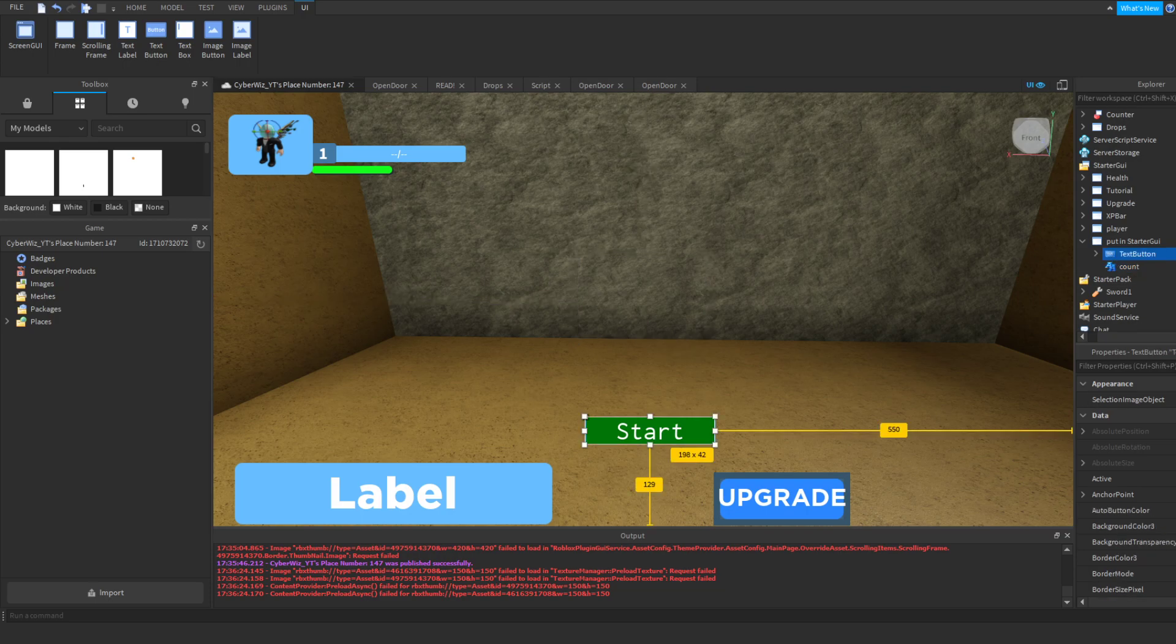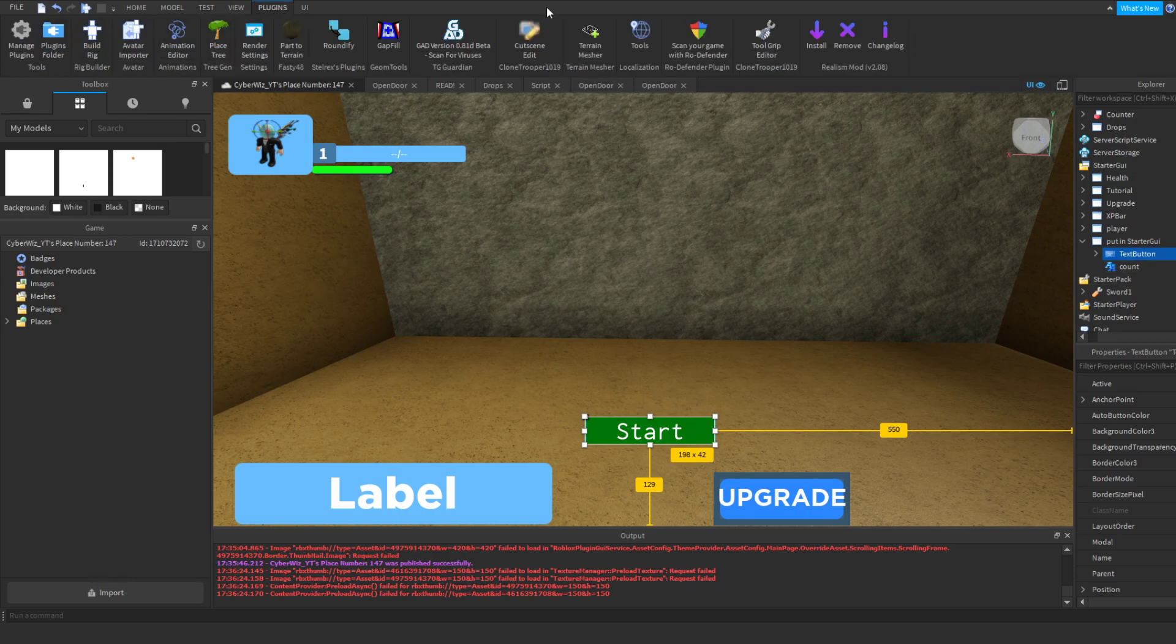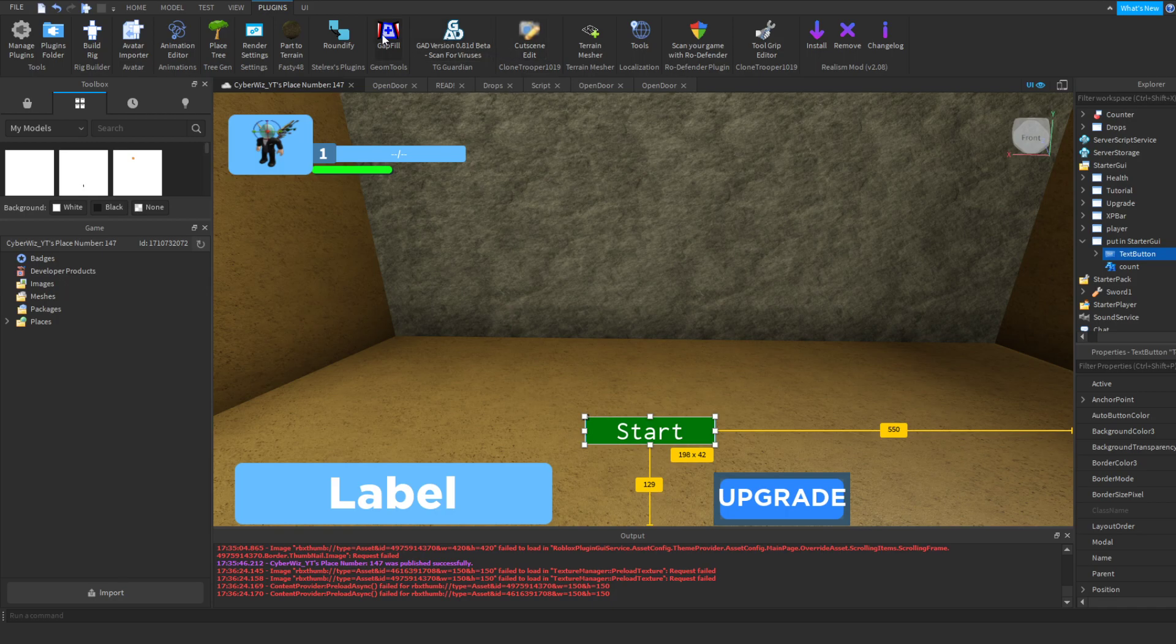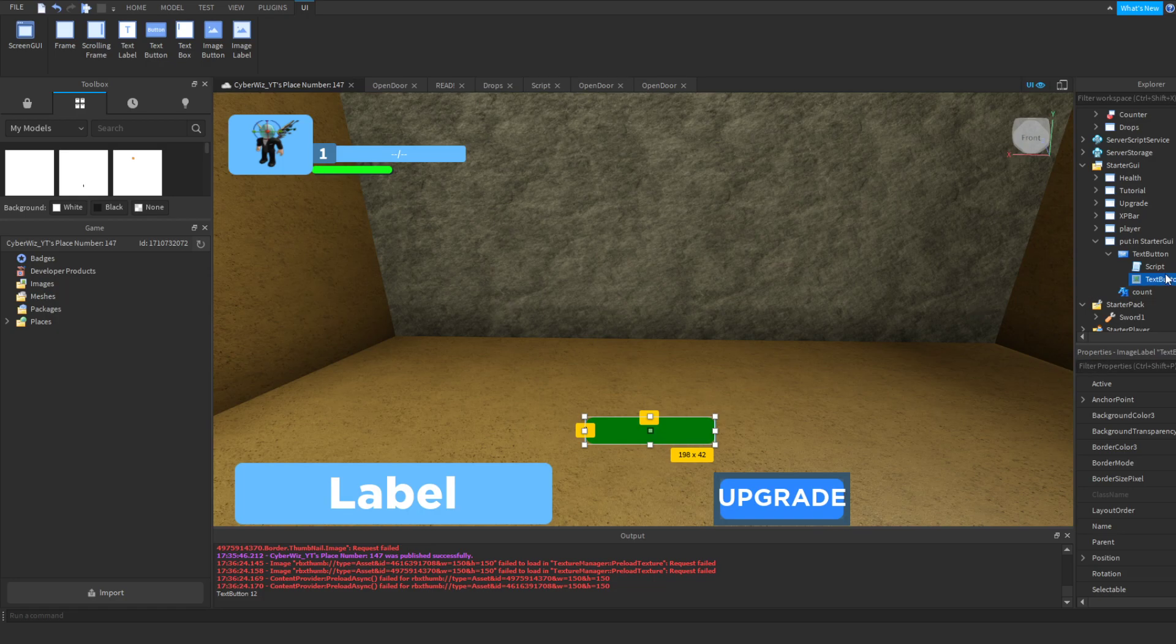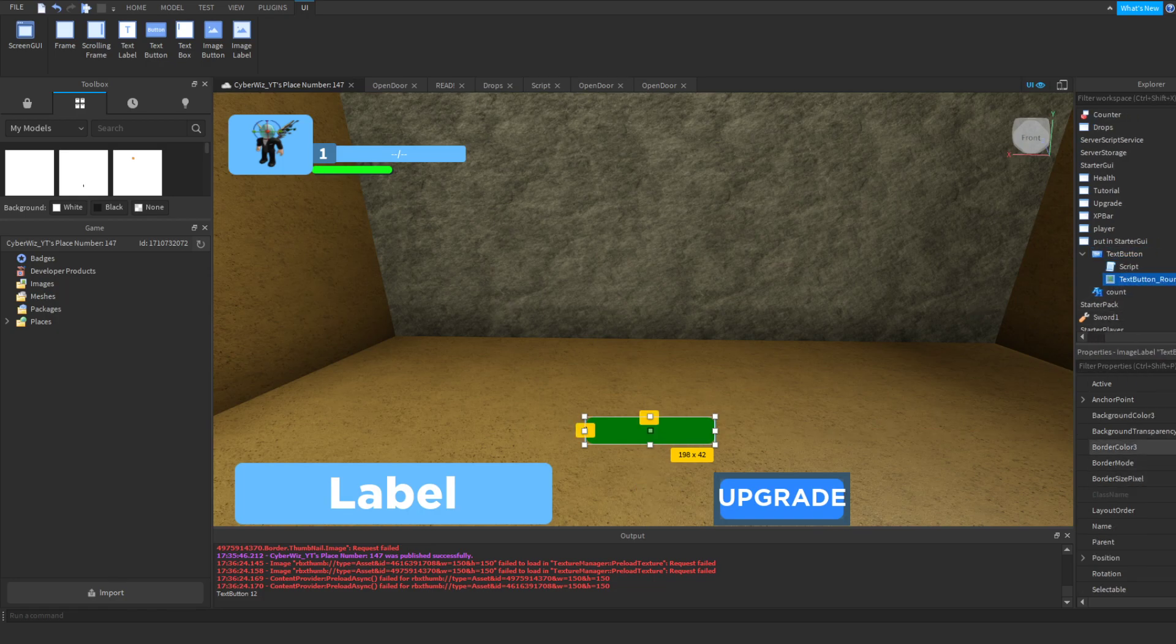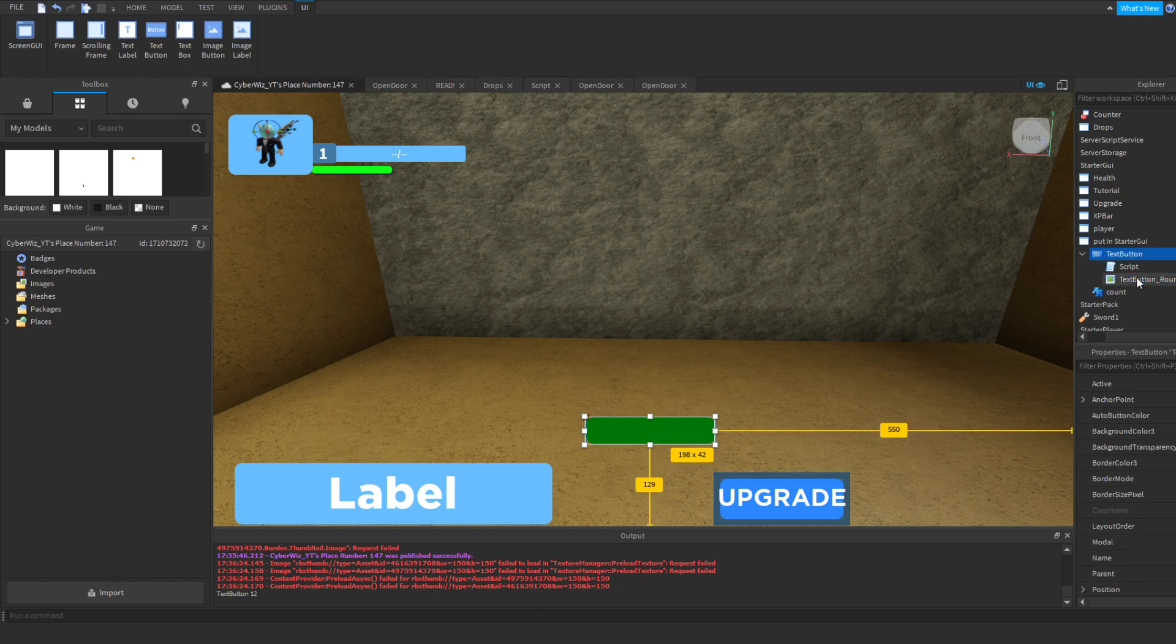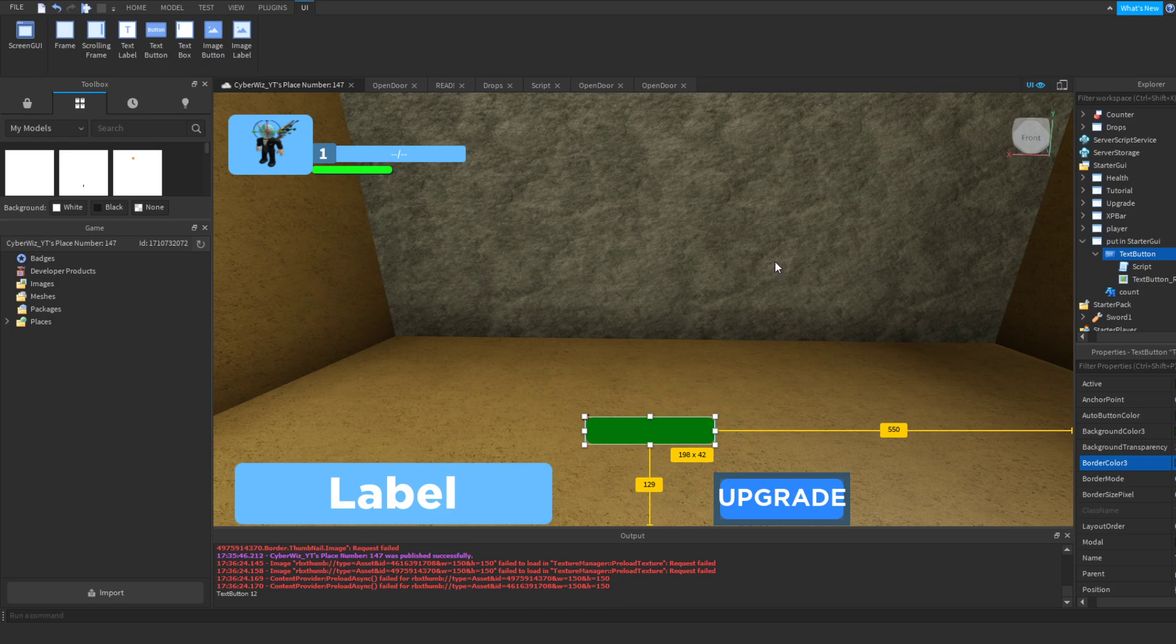So go here and do a border mode. Actually, what you're going to do here is you're going to download the Roundify plugin. If I can find it right here, Roundify it. And there you go. That's going to make it a lot nicer. And then here, we're going to add a border, a darker green, right there.